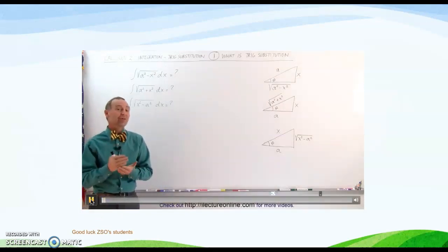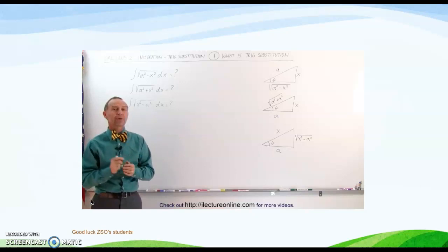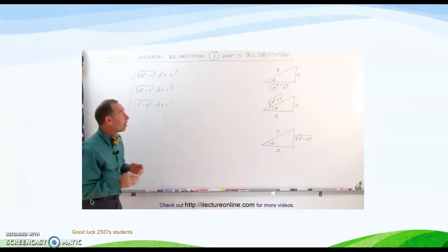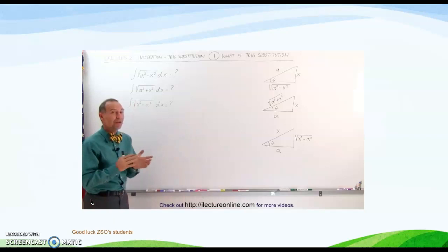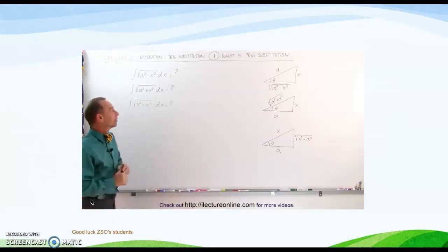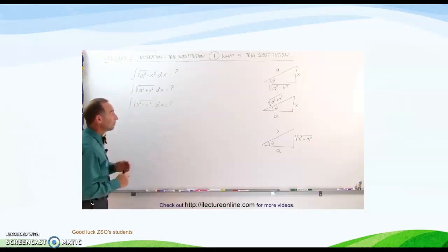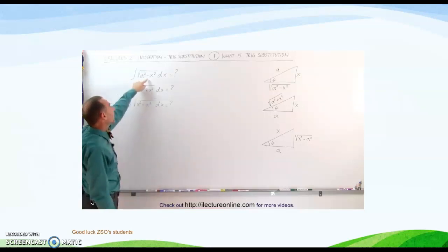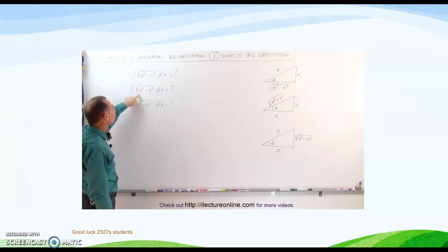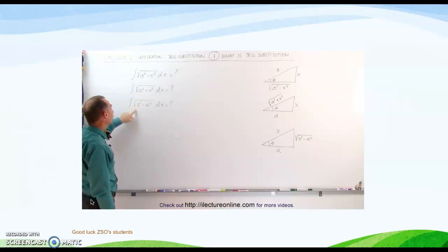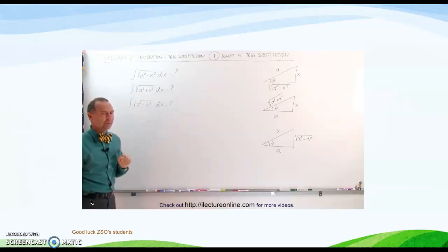In this series of videos, starting with this video, we are going to explore how to use the technique of trigonometric substitution to solve three very difficult integrations. The three integrations involve the square root of a squared minus x squared, the square root of a squared plus x squared, and the square root of x squared minus a squared.